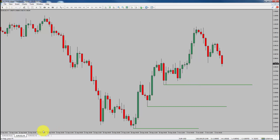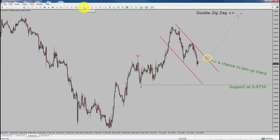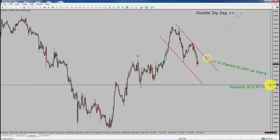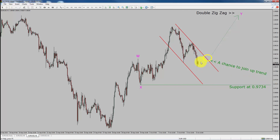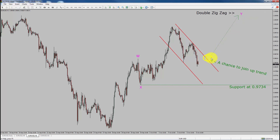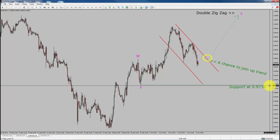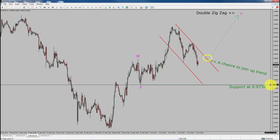Next, let us take a look at the 1-hour chart. The trend is up in the 1-hour chart. Intraday support is present at 0.9734 price level. I expect price action to first drop and then rise up to print bullish wave Y, a corrective Elliott Wave pattern, which offers a chance to join an uptrend in Euro versus US dollar pair. A decisive bearish break below 0.9734 support level is going to end the uptrend in the 1-hour chart of Euro-USD currency pair.